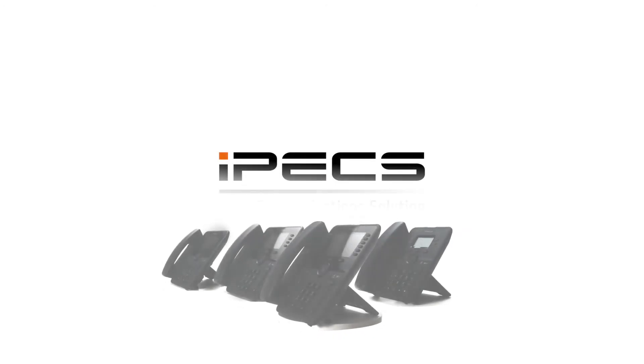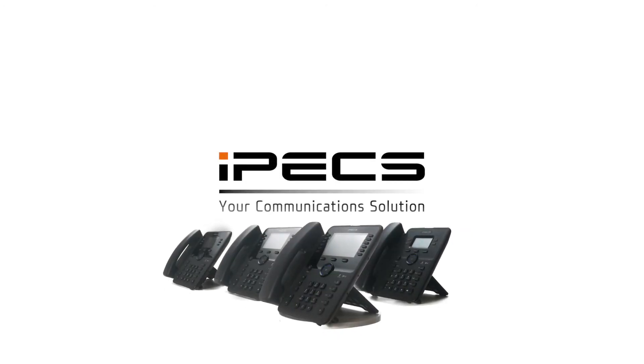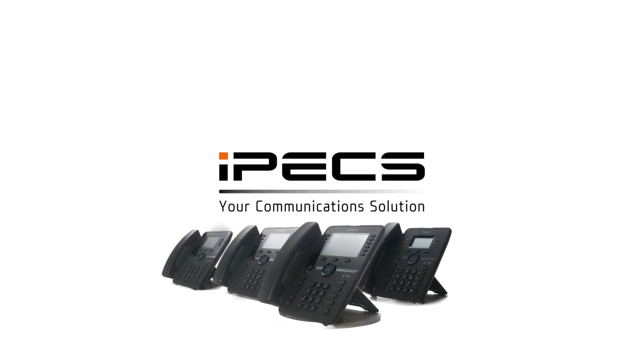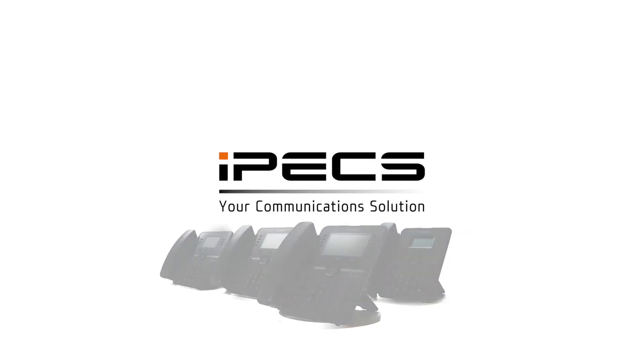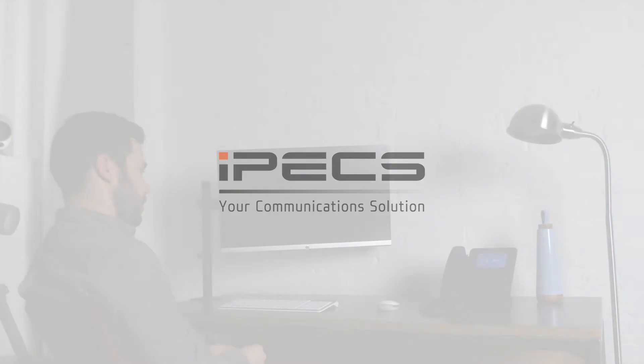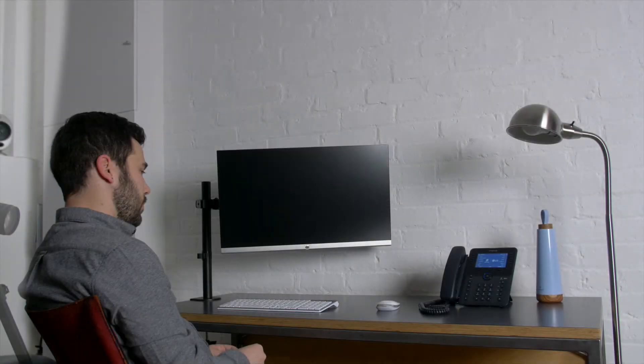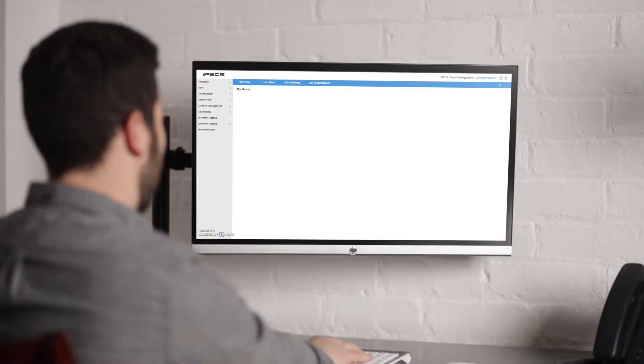This video will explain how to set up an extension so the user can change the time mode on the IPEX cloud system. To start, log into your cloud customer manager portal.